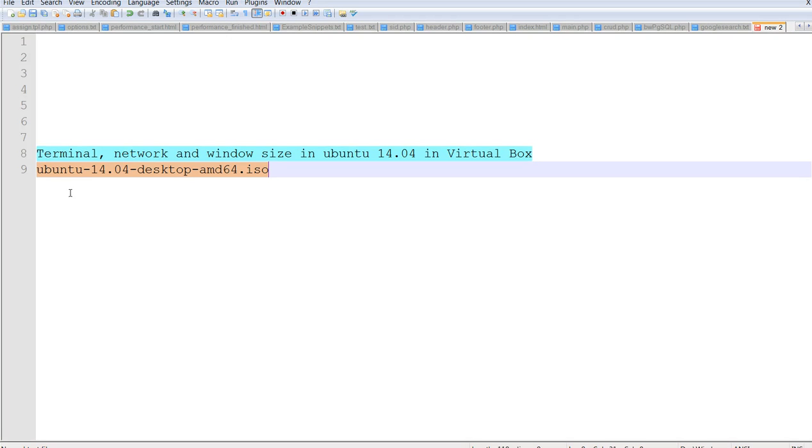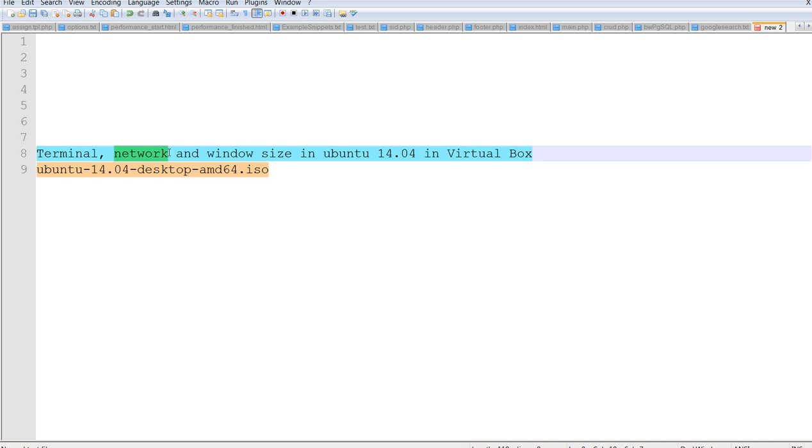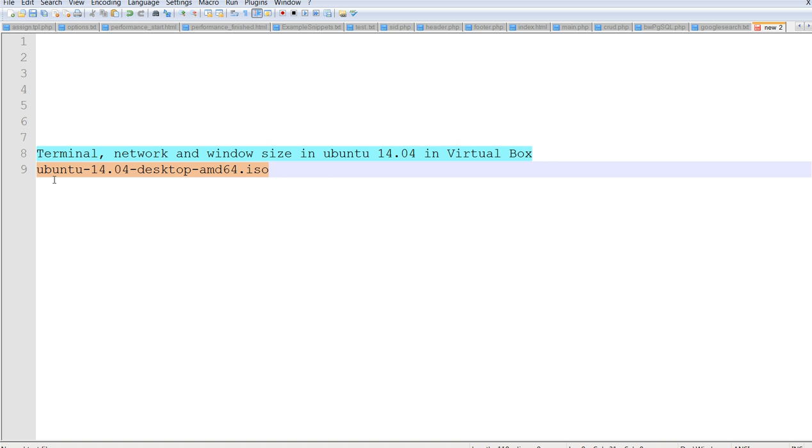In this video, I will discuss how to open terminal and connect to network and resize window size in Ubuntu 14 in VirtualBox. I already installed Ubuntu 14 in VirtualBox in Windows 7.